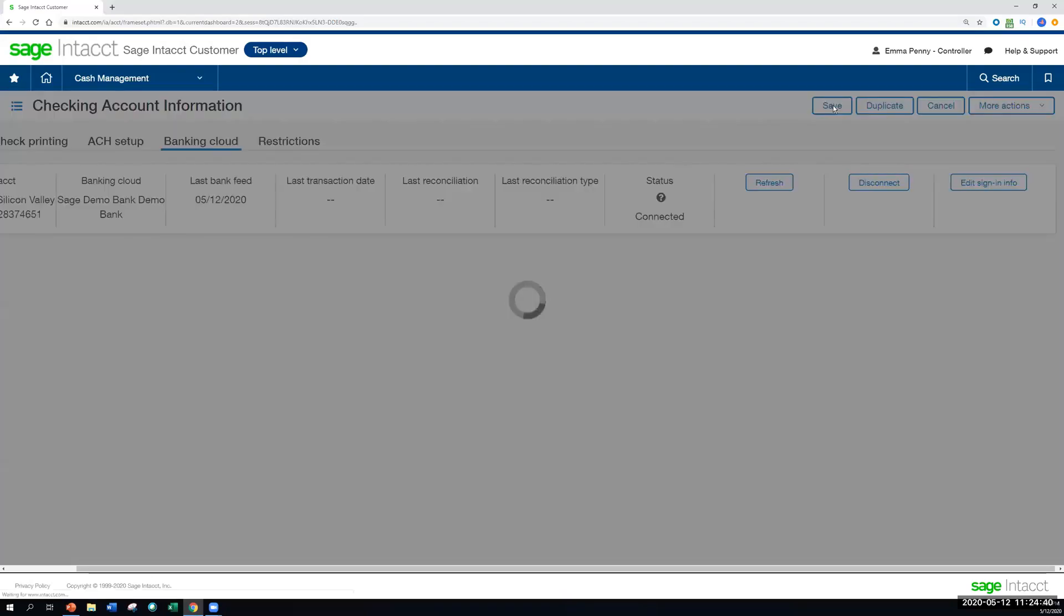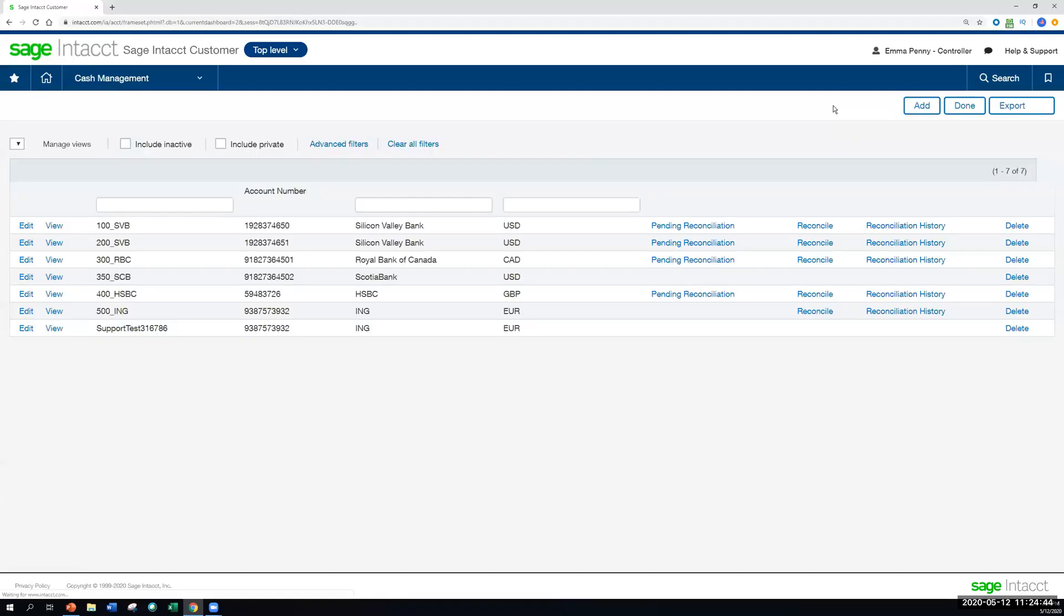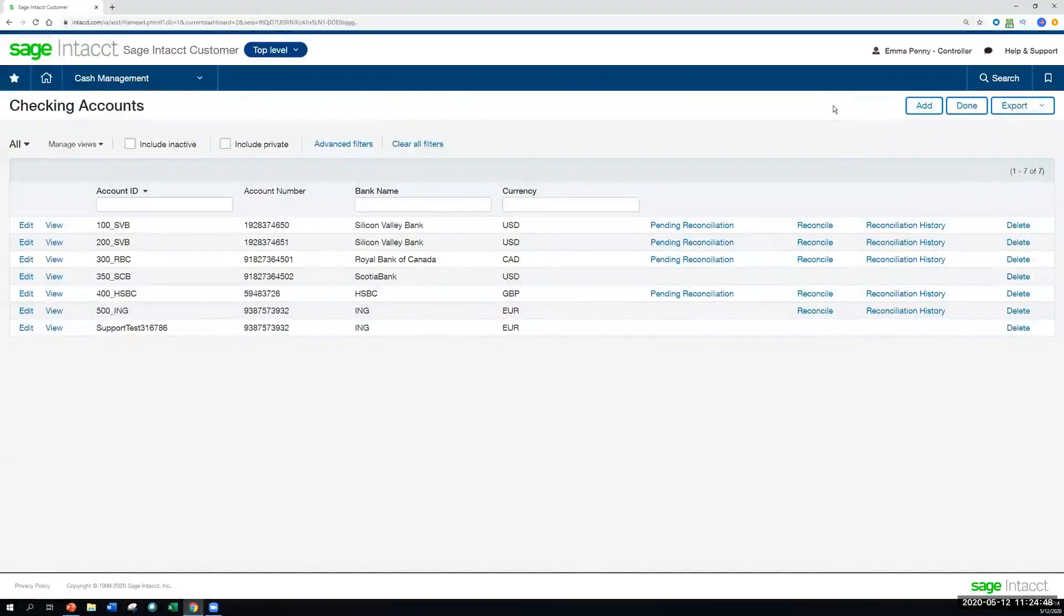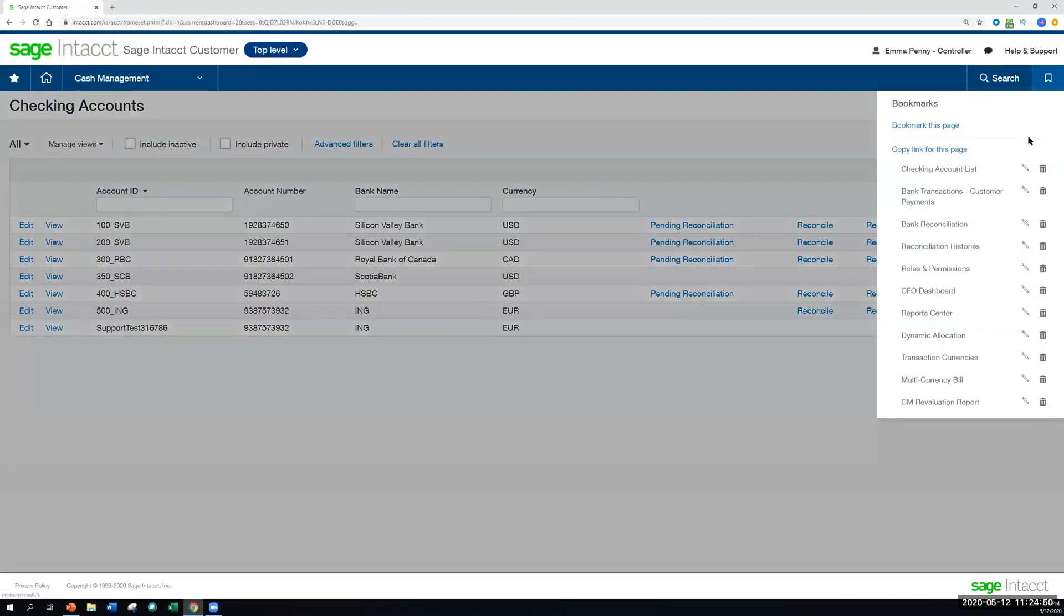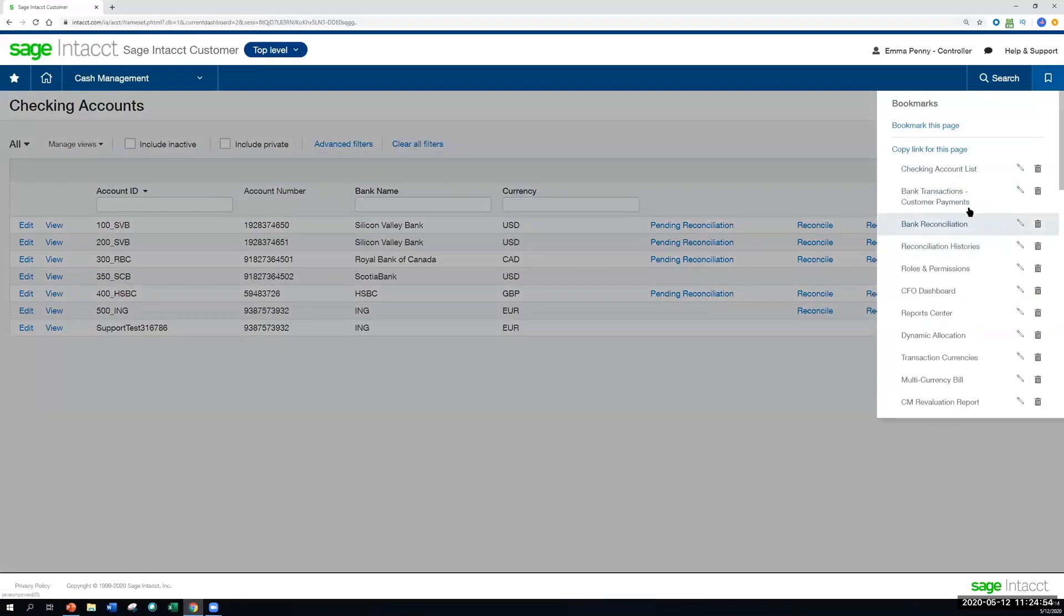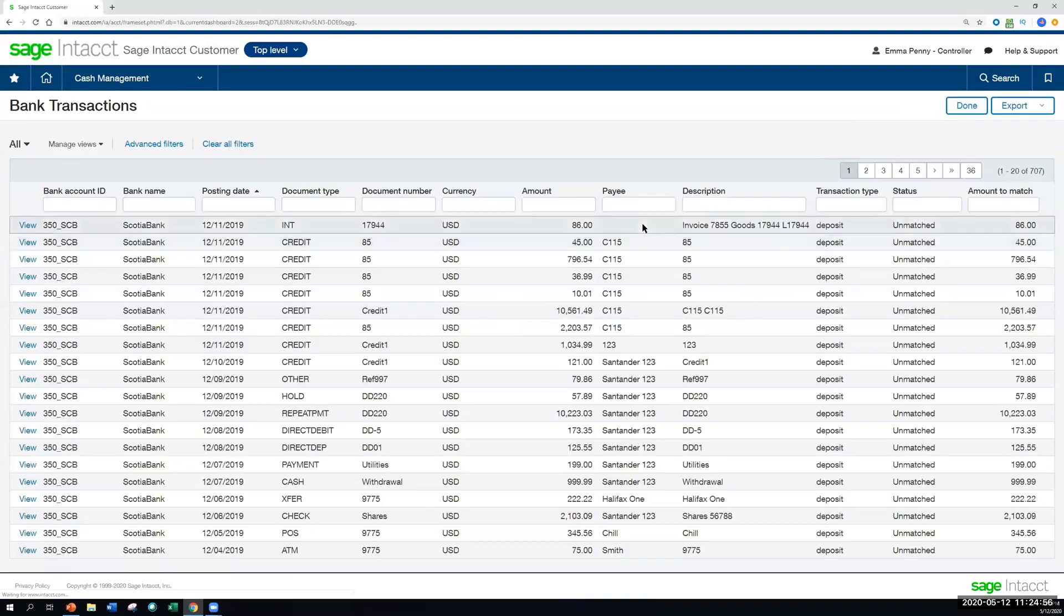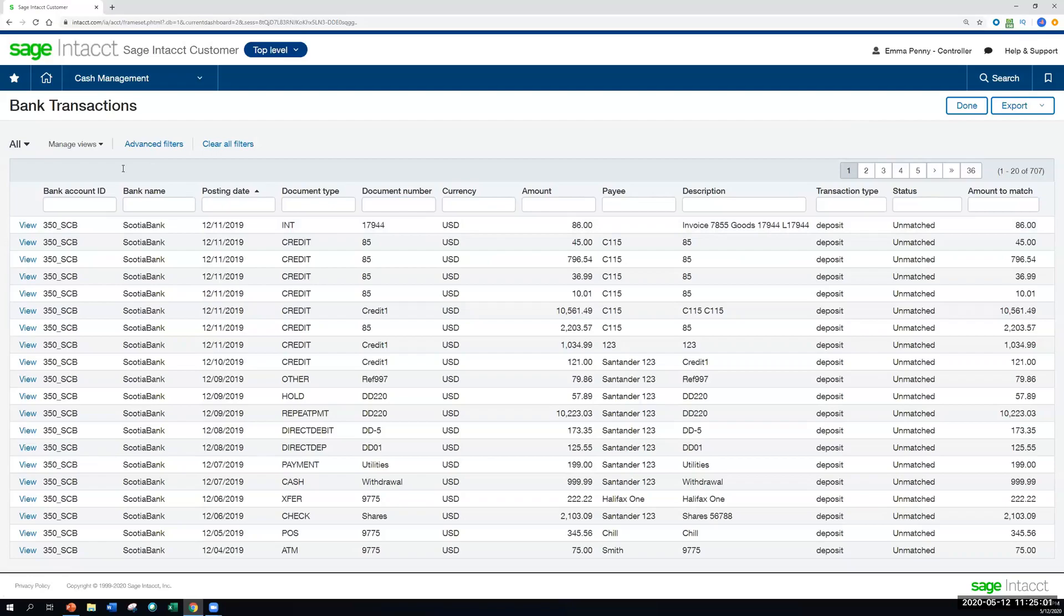And with that, now all we have to do is save, and we are connected. Once we're connected, we have a couple different ways where we can view the bank transactions that are coming in. One is within the bank reconciliation page itself, and that's where we're going to go through that matching exercise. But we can also review those bank transactions as they're coming in on the bank transactions page.